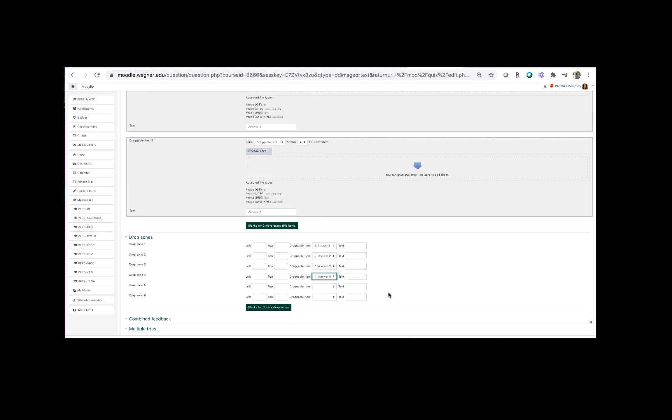So let's say you threw two answers in there that were incorrect, which we did, we put answer five and answer six. You're not going to include those in here because there's no place for them in the final product. So right now we're only going to show Moodle where answers one through four goes, so Moodle will know when a student puts those answers in what is correct and what's not. And if a student does plug in answer five or answer six, Moodle will know to mark that answer wrong.